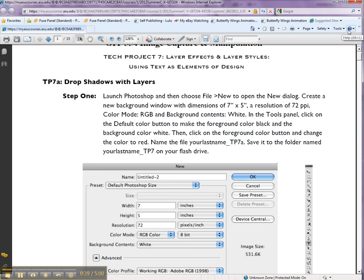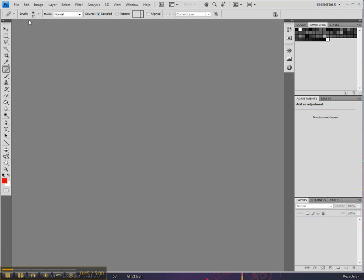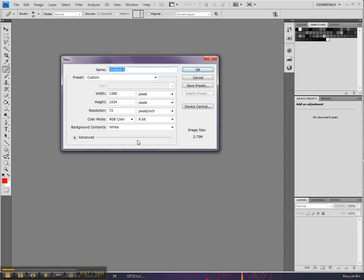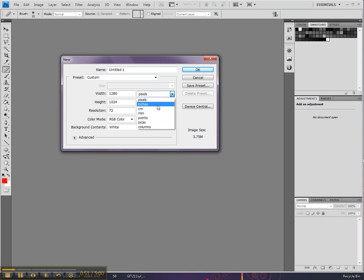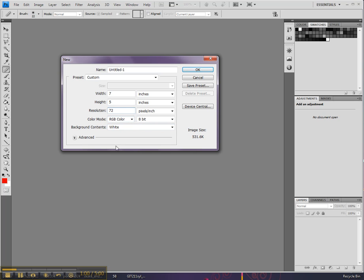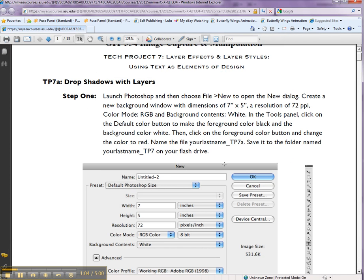7 by 5, 72 dpi, RGB mode. We are going to go in inches, 7 by 5, 72 by the way, which is everything that is visual. RGB, we're good to go. Do we need any special type of color of background? Let's look at that. Background content white, we're good to go.